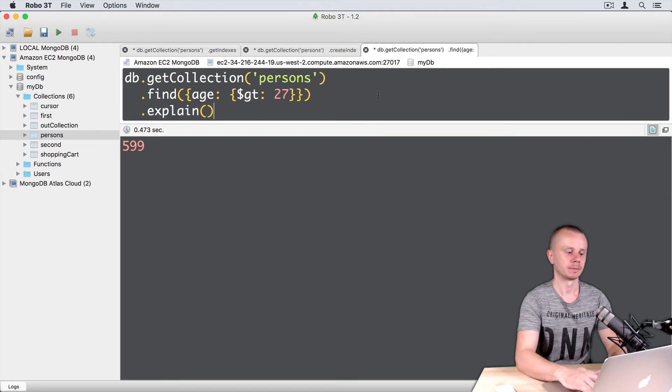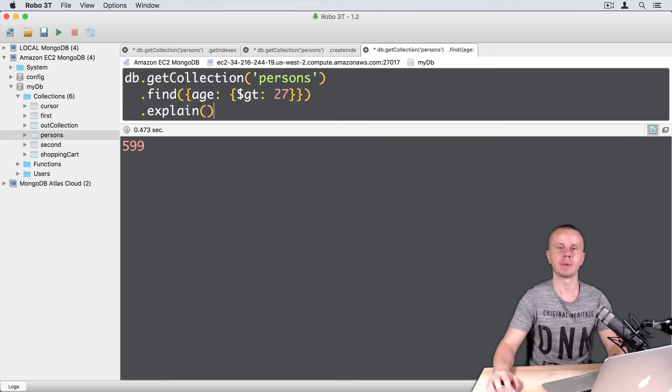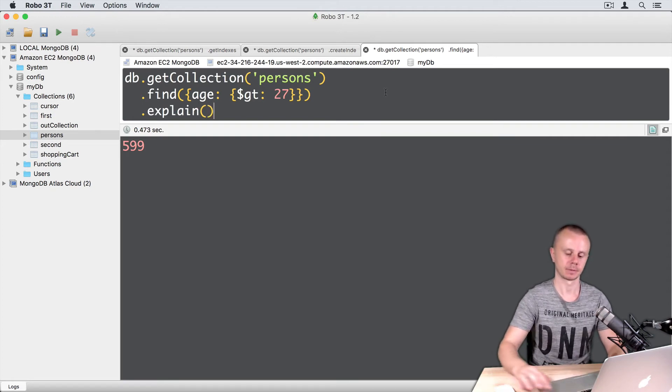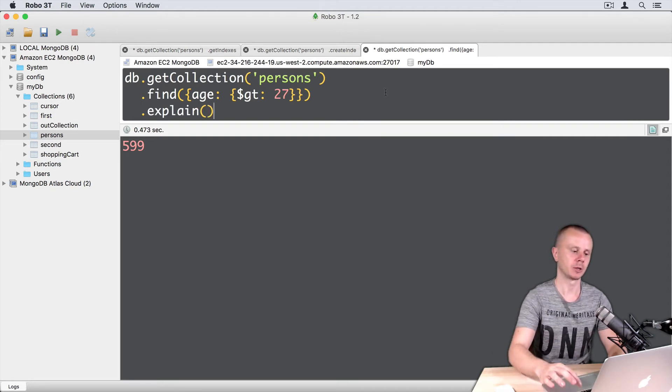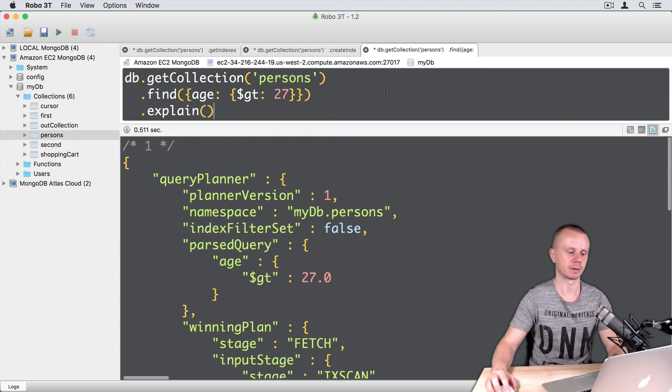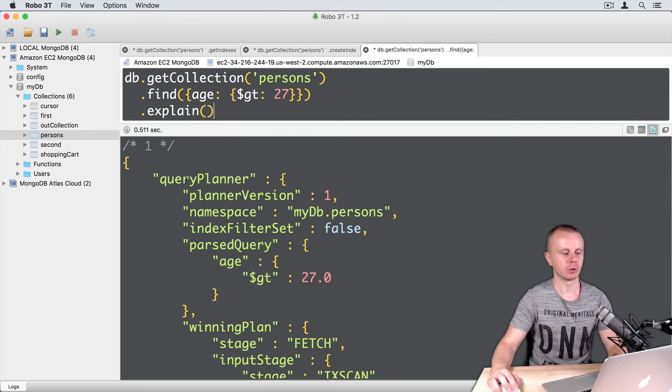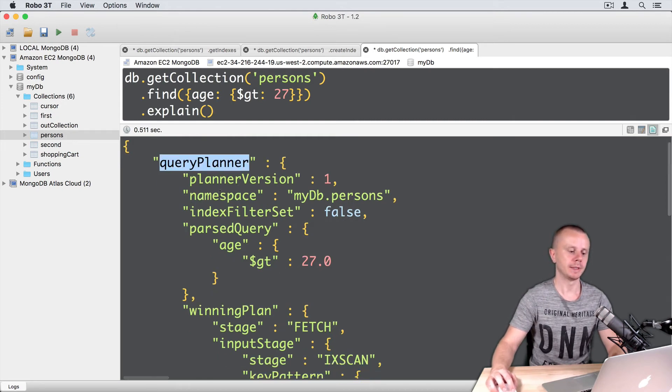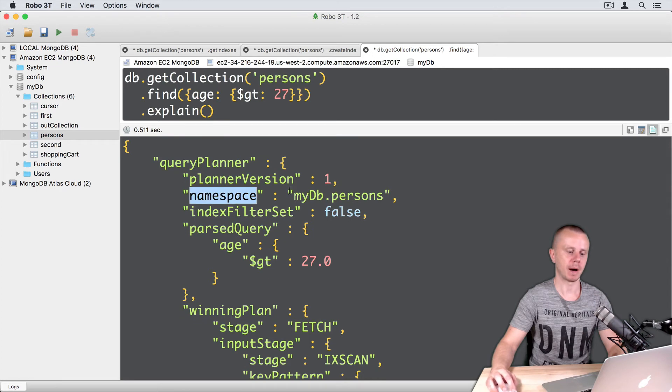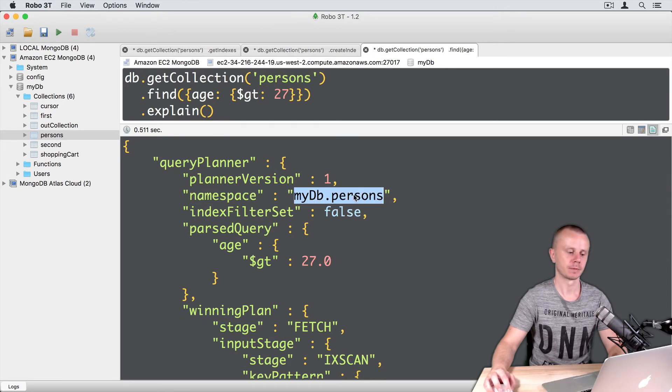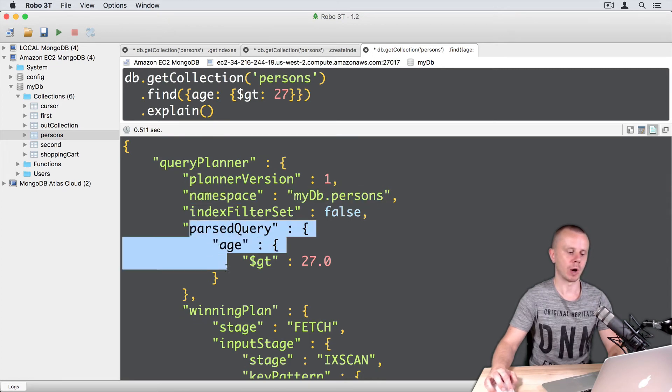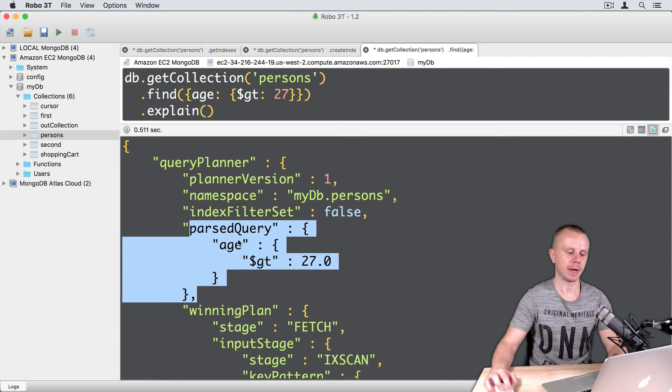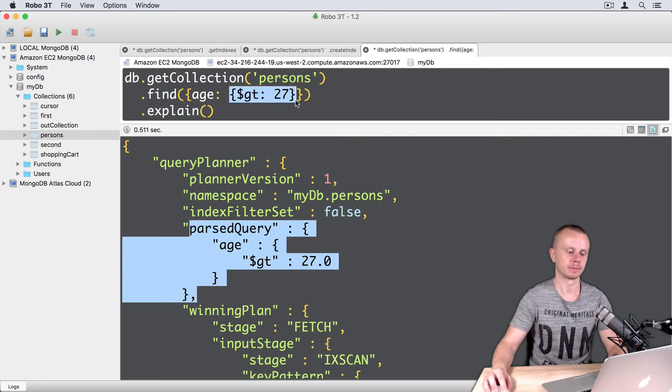Explain. And empty parentheses. And let's execute this. Command-Enter. As a result, you see object Query Planner. You see namespace MyDB.persons. Then parsed query, age greater than 27. Here is this query.